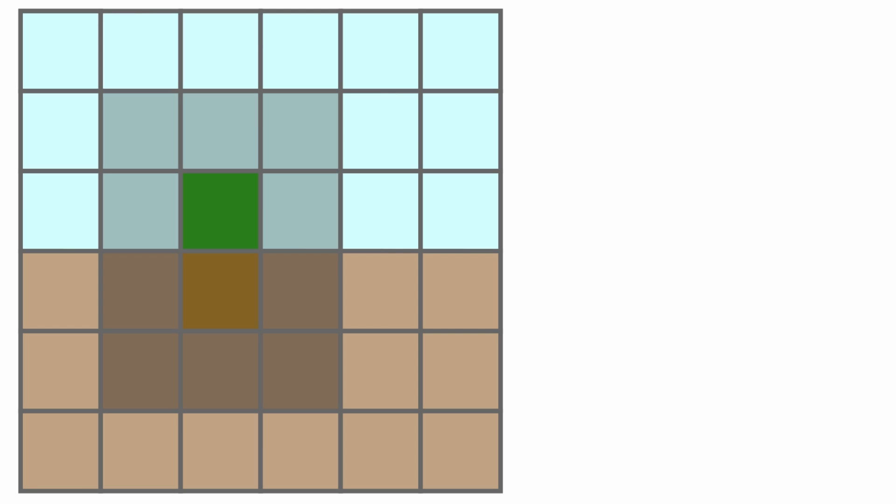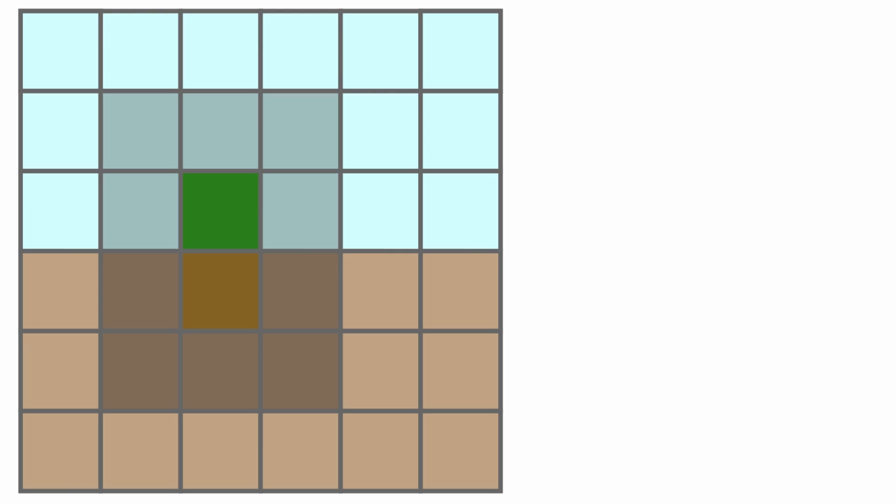Every agent cell, regardless of type, can spawn a new cell if they have enough nutrients. When they do, they create a new unspecialized cell.